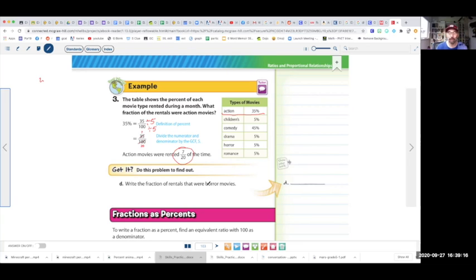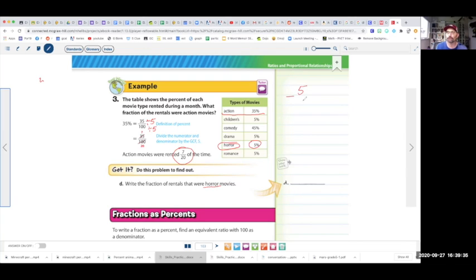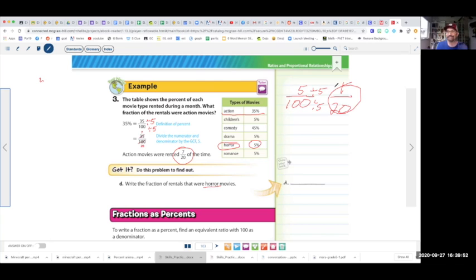Now do the same thing for horror movies. You should see that it's 5%, which means 5 over 100. What can we reduce by? Divide by 5, divide by 5: 5 divided by 5 is 1, 100 divided by 5 is 20. So your answer is 1 over 20.